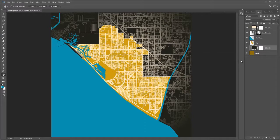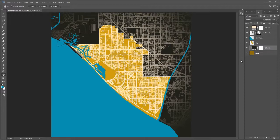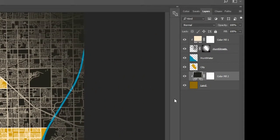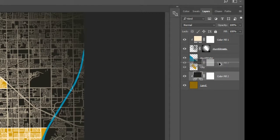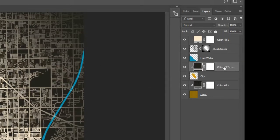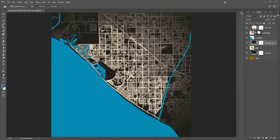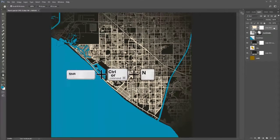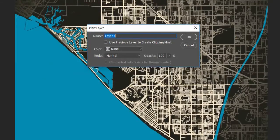The city layer will be the same color number 24221D as the land layer. To copy the land color fill layer to the city, hold down Alt and drag the land color fill layer above the city, then let go of the mouse. Press Control Alt G to clip it to the city layer. To make a border around the image, select the top layer and press Shift Control N to make a new layer above it. Name it border.